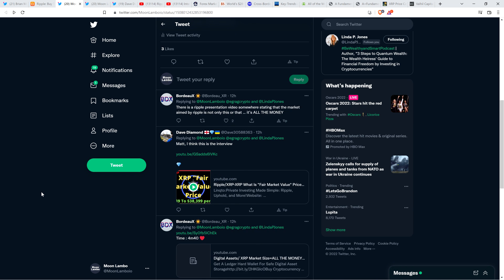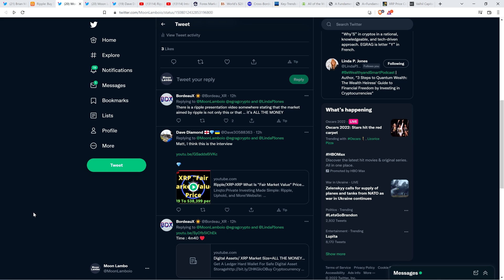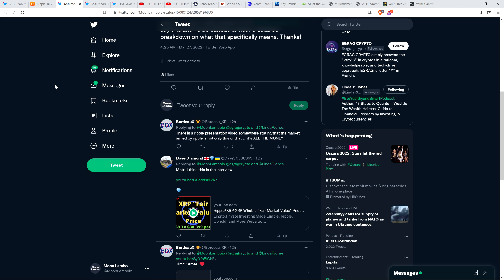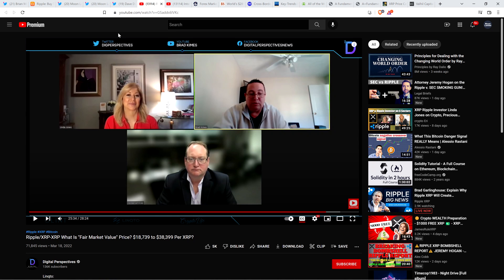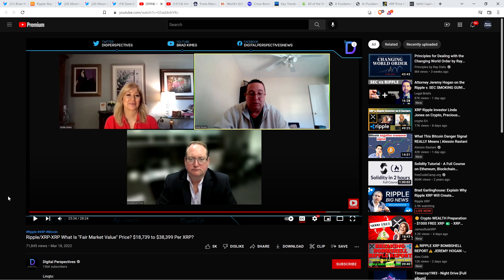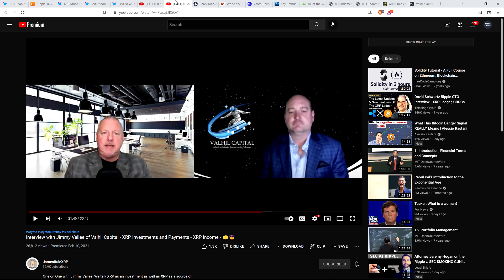An individual named Dave Diamond responded to me and wrote: Matt, I think this is the interview. And indeed, this is an interview highly relevant to XRP all the money. It's an interview from my fellow XRP YouTuber Brad Kimes, who runs the very popular YouTube channel Digital Perspectives. That's Brad Kimes in the top right. And then you've got Jimmy Valli, who is at Val Hill Capital.